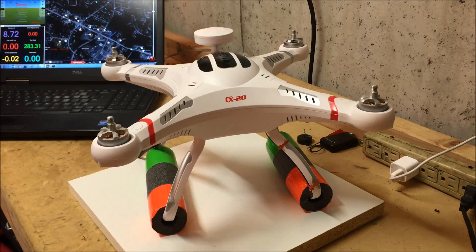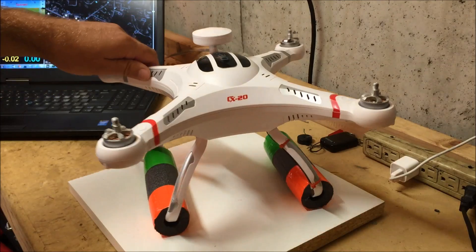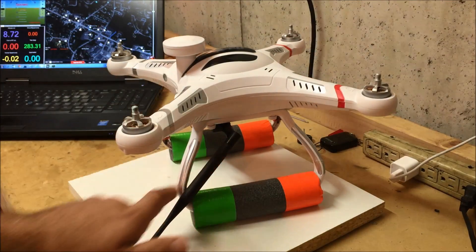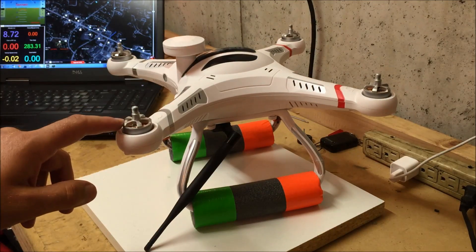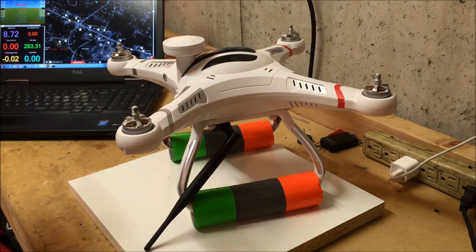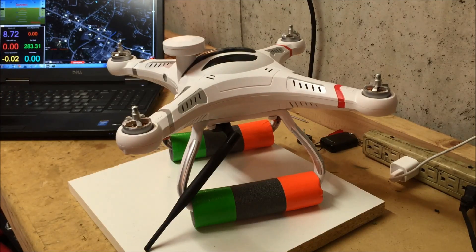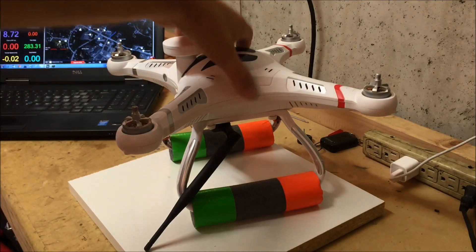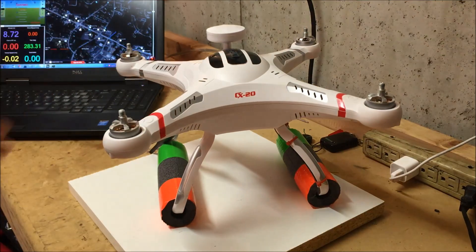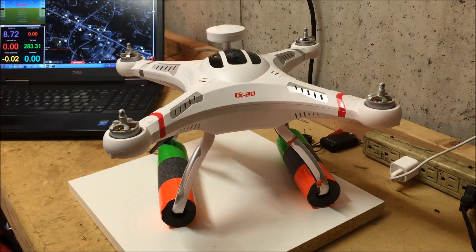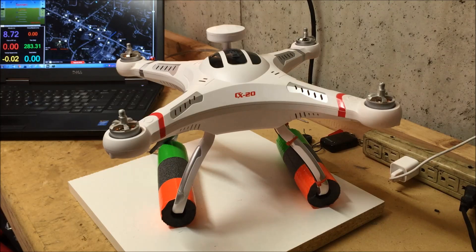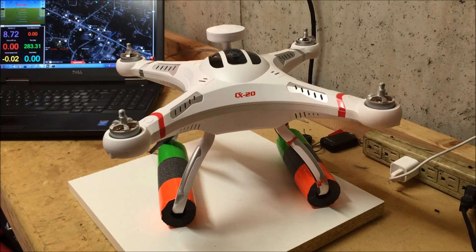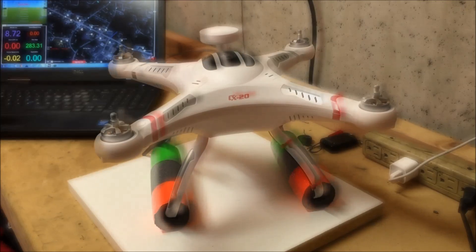Now for those of you who aren't familiar with telemetry, basically what it is, is it adds a wireless connection between your quadcopter and whatever you're using for a ground station. In my case, a Windows-based laptop. And what this does is this allows you to take advantage of all the features of Mission Planner wirelessly while the vehicle is in flight. So just a really cool accessory to add to the Cheerson CX-20.